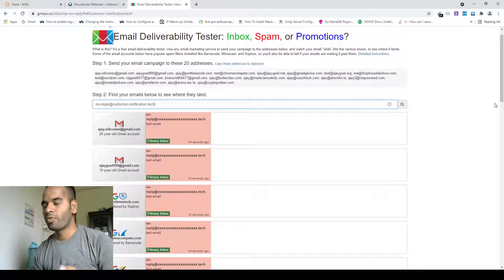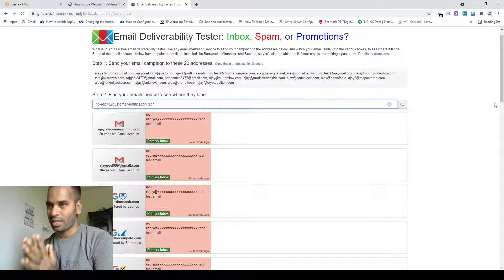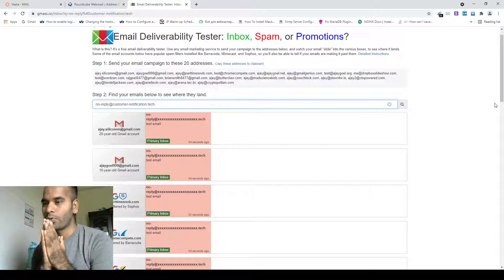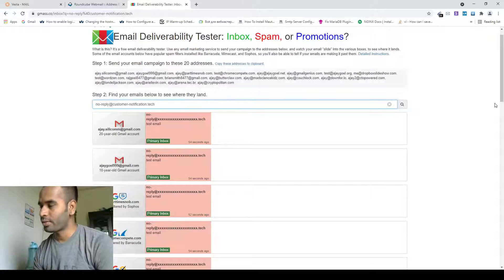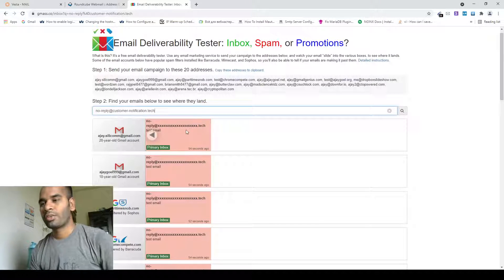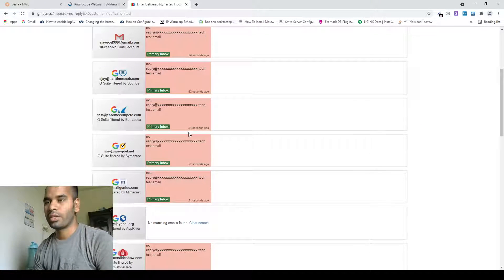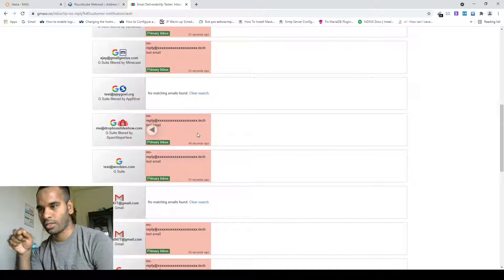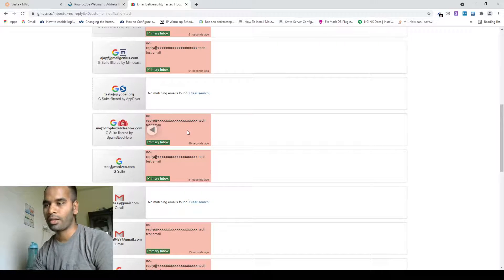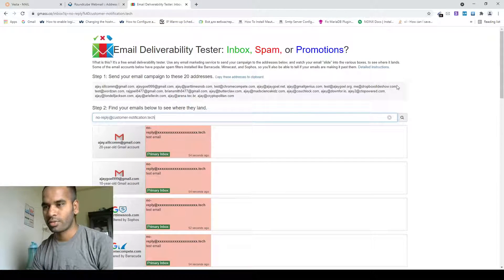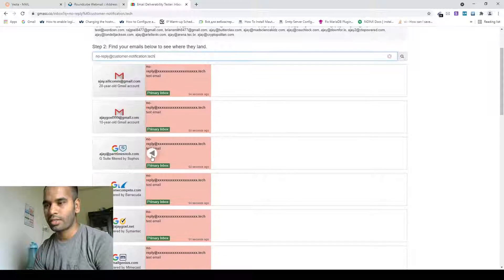So if you want to build an SMTP server like this demo and want to send 100% inbox email, then contact with me. I'll give you my email in the description box. Check — all emails landed in inbox. Here is the subject line: test email.